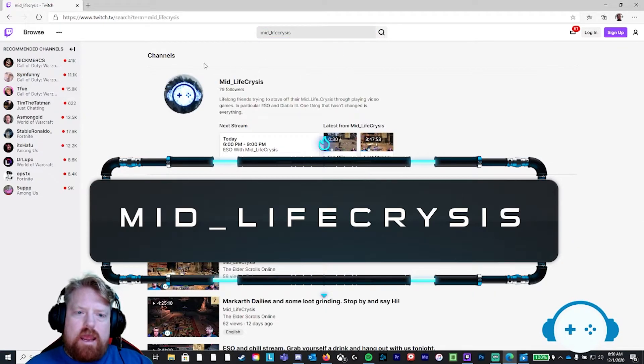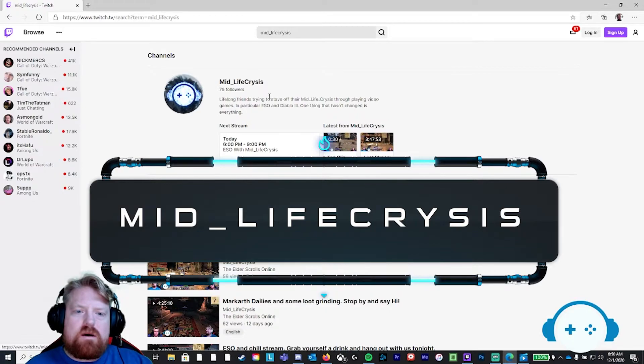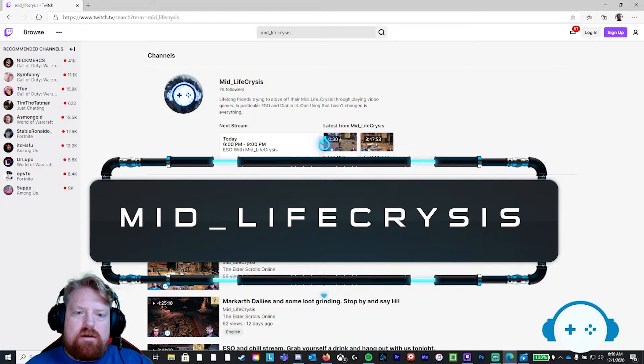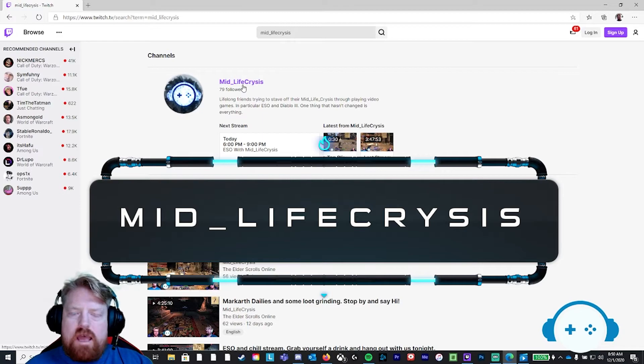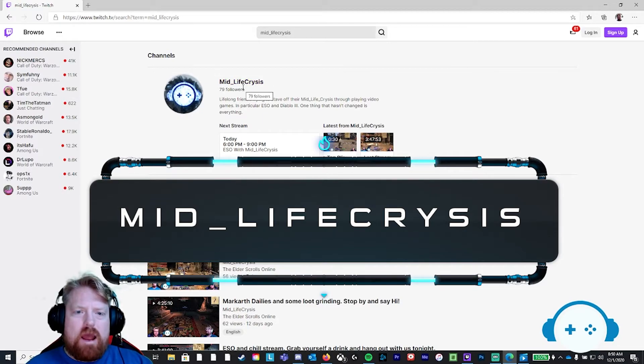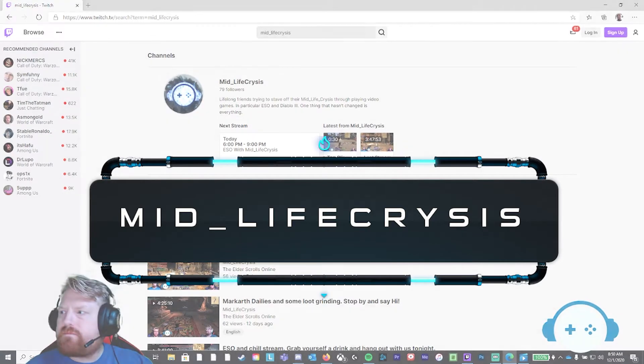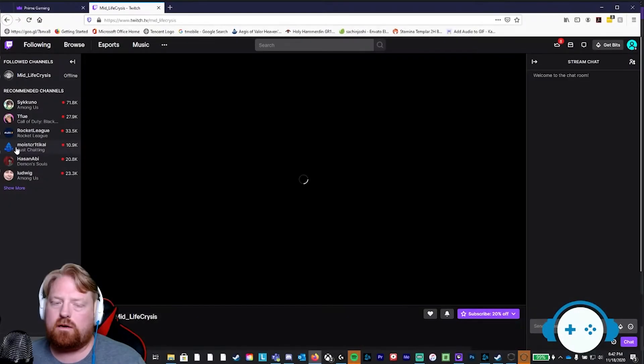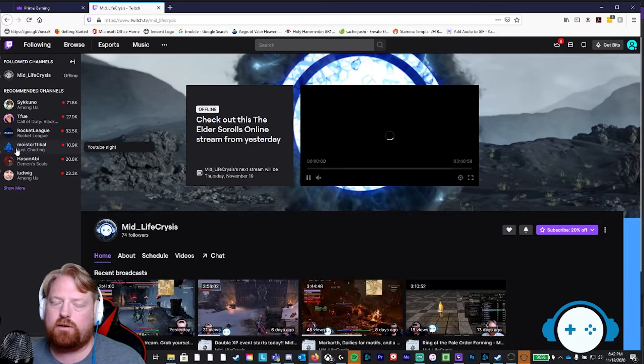Press search and there you are. You'll see our fun little logo, and midlife crisis should have 79 followers as of December 1st. Baby, baby. Click on the channel.